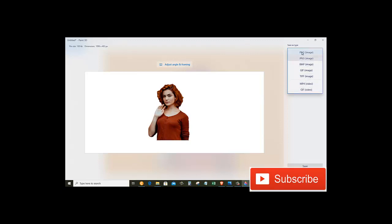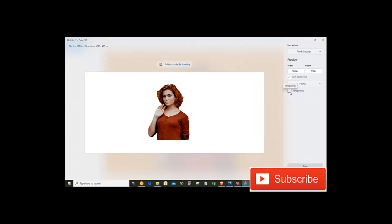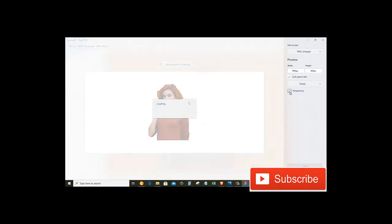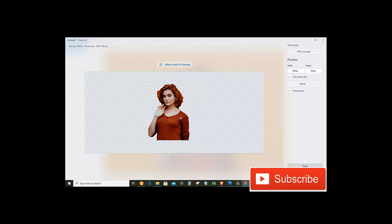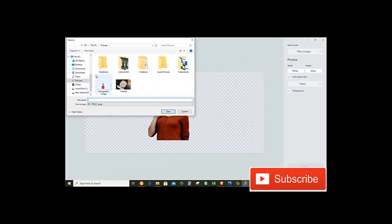But I want to save it as PNG for the transparency factor. After that, let's click on the transparency option, so we have a transparent image. Now click on the Save button.